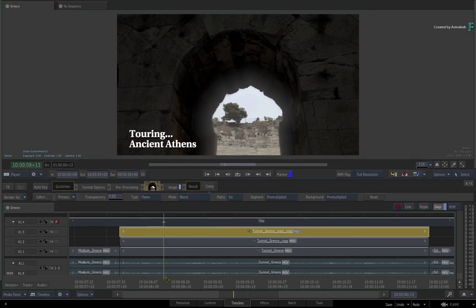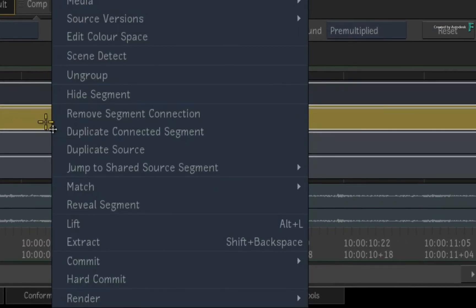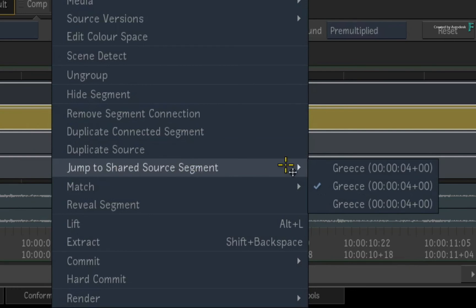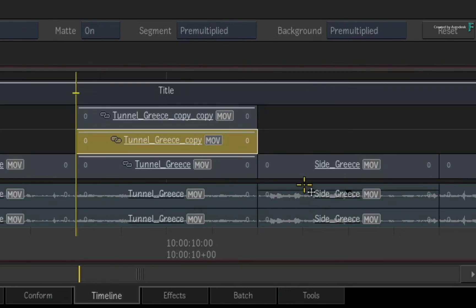As a final note, for those of you who are using connected segments or the Connected Conform workflow across multiple sequences, it is possible to sync all these connected segment effects over multiple timelines. You can also navigate the connected segments across multiple timelines through the contextual menus, either in the Effects Environment or the Timeline view.